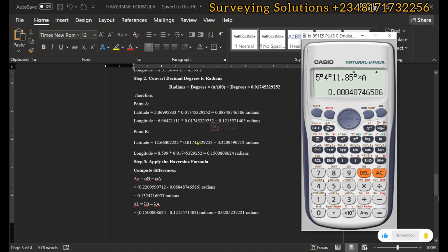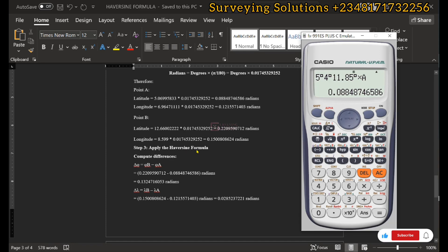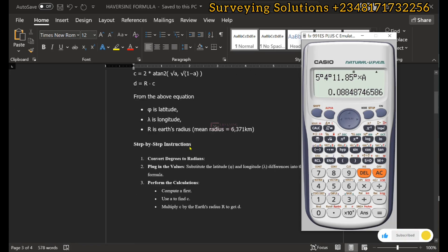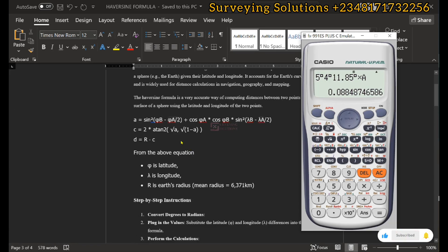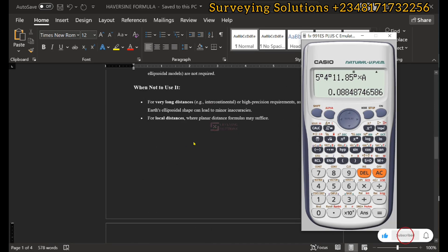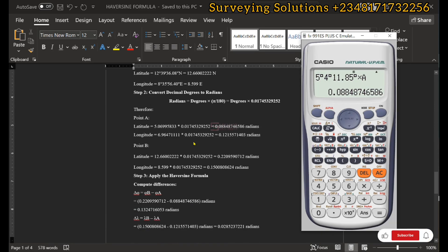Step three is to apply the formula. The formula contains different parts — you can see latitude B minus latitude A divided by 2, and also longitude B minus longitude A divided by 2. These are the differences we need to compute.